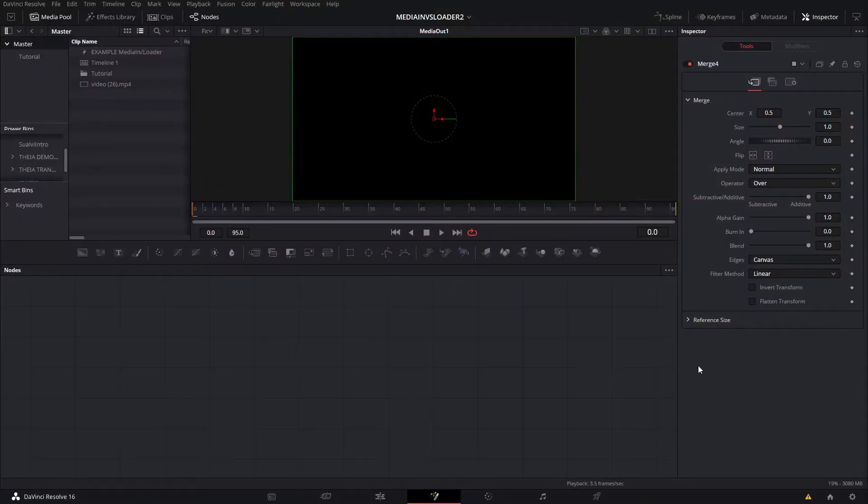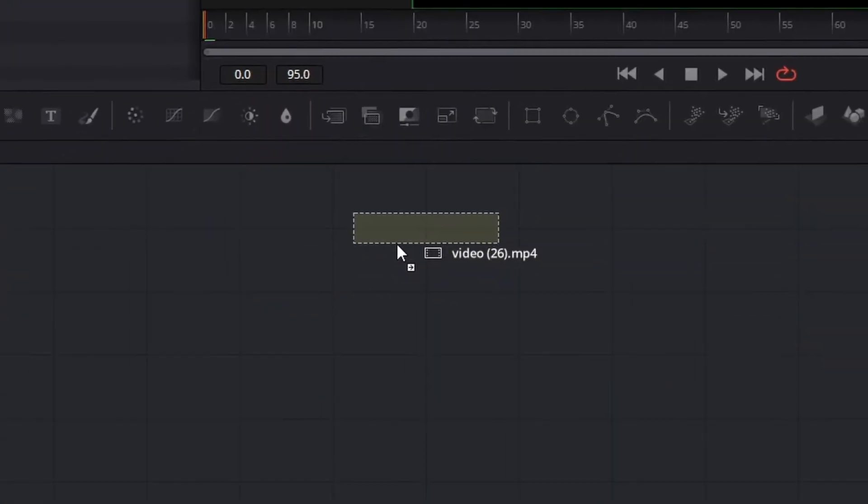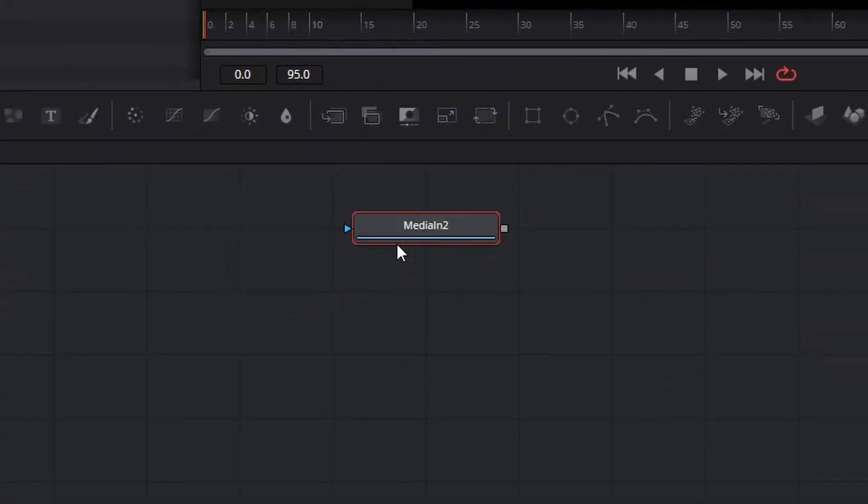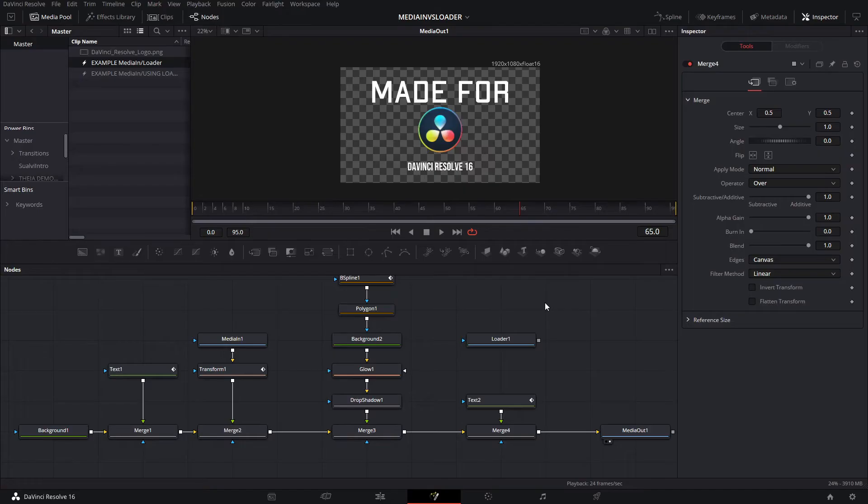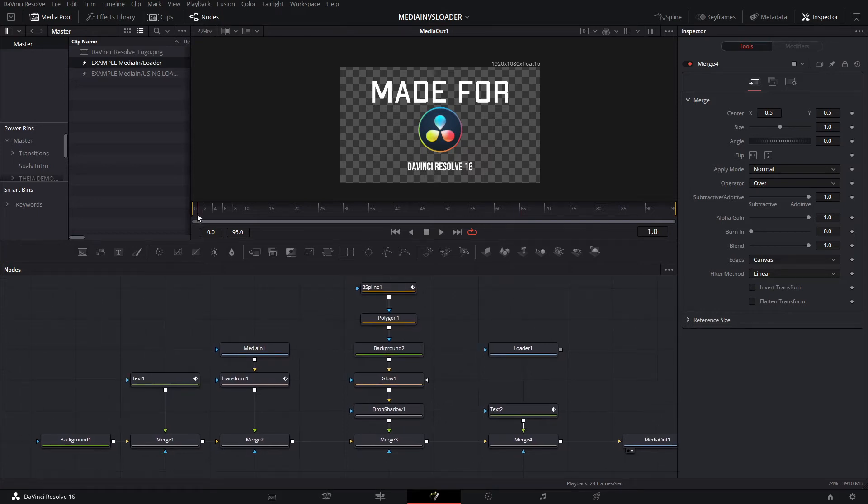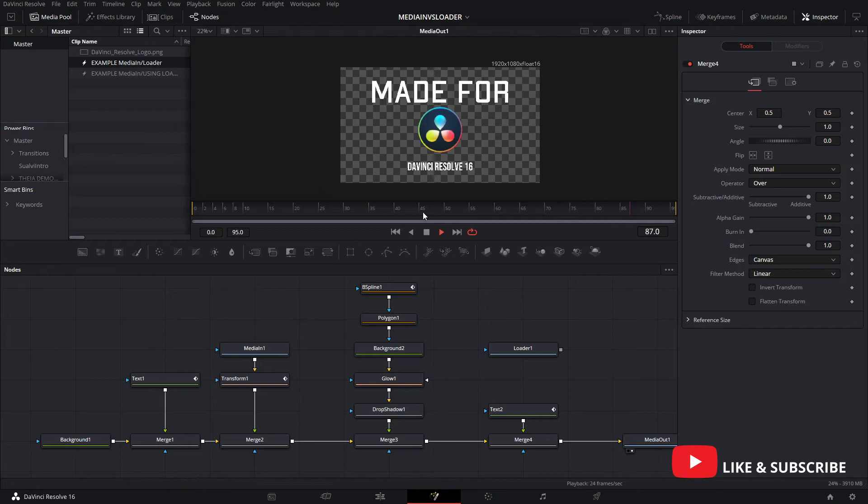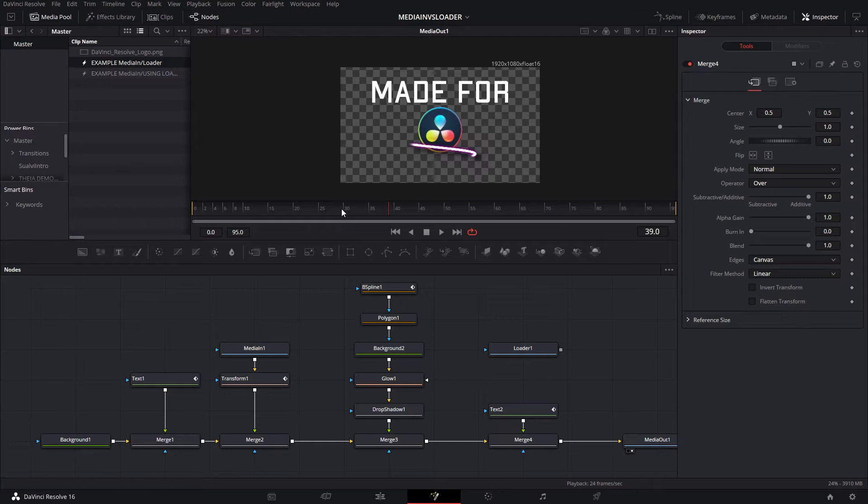The first thing I'm going to show you here is this composition I made. In this example, there's a Media In right here that we're using, which is the image file that we have dragged in.